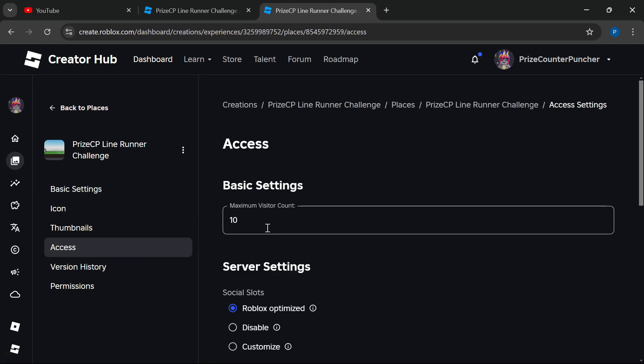Here you can enter the maximum number of players in one game. How about we change it to 11?